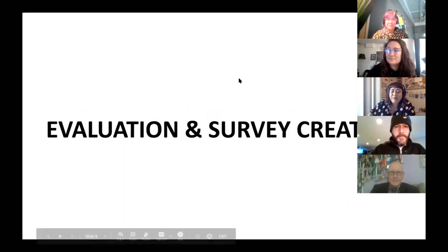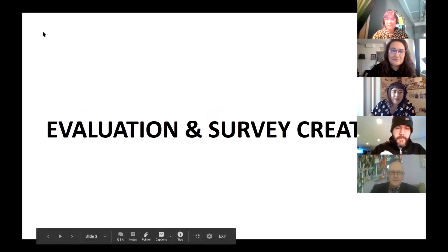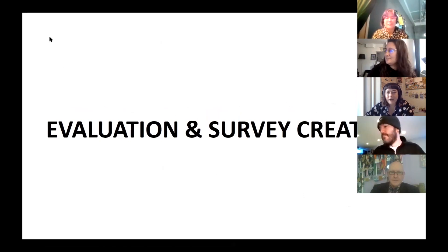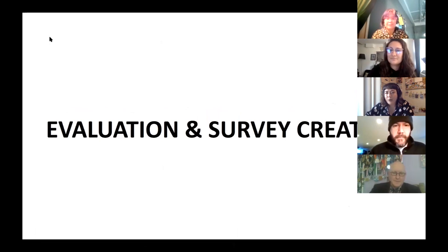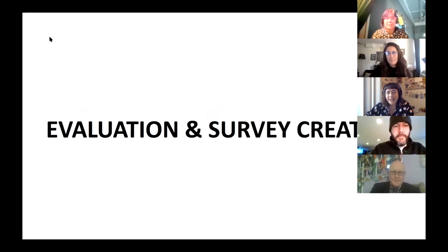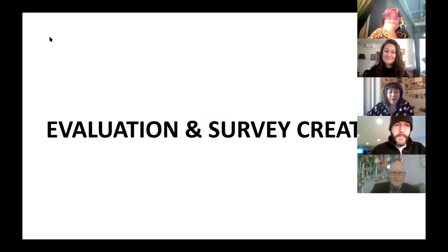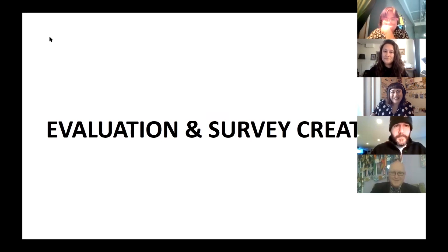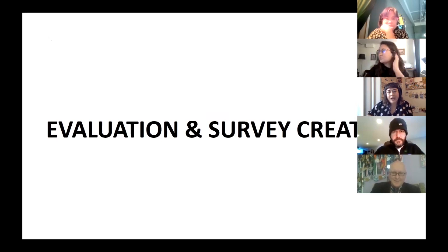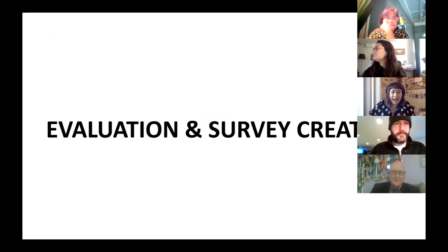Welcome to this session on evaluation and survey creation. You are all program creators, magic makers, community organizers doing incredible work on the ground. But one of the most important pieces of doing that work is evaluating it — to see what worked, what didn't, and how you can do better. I know as a program manager it's hard to prioritize that. My goal today is to demystify this process and break it down so you all feel empowered to take the tools we've provided and leverage them for your specific programs.